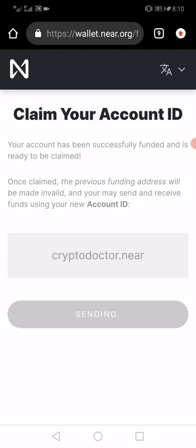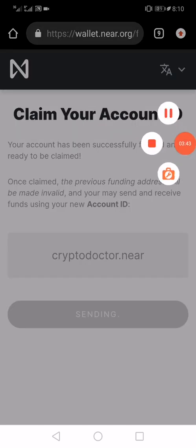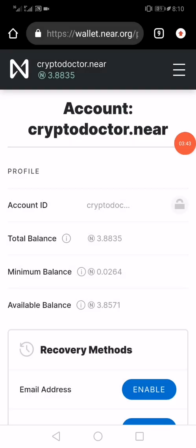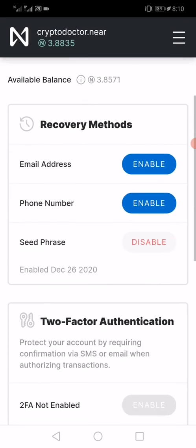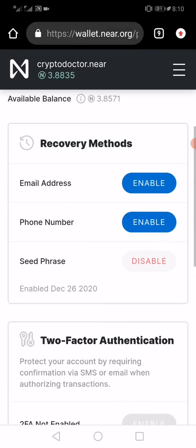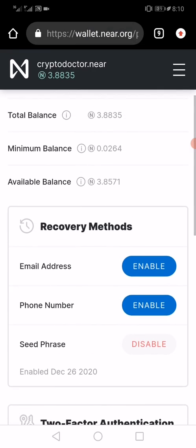Once that is done, I can log into this account anytime I want using my recovery phrase. If I want, I can also add two-factor authentication to the account using my phone number, my email address, or any one of the two. You can see I can add my phone number as a two-factor authentication and my email address as another — so maybe I'll link my email address to this.